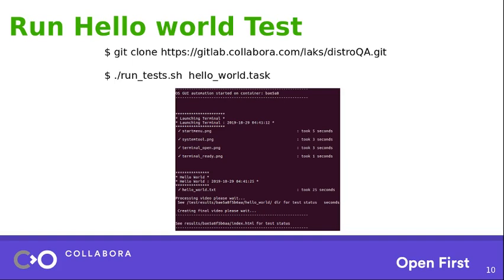So, it will produce an output similar to what we have shown in this screenshot. So, as you can see, if you look closely, you can see it has start menu. Now it will search for four images. Obviously, you can tell from the image names: start menu, system tools, terminal open, terminal ready. So by now it ensures the terminal is ready. And then we have a hello world dot txt. It will just read the content of the txt and type it into the terminal. So this is another way of executing commands within the terminal inside a desktop environment.